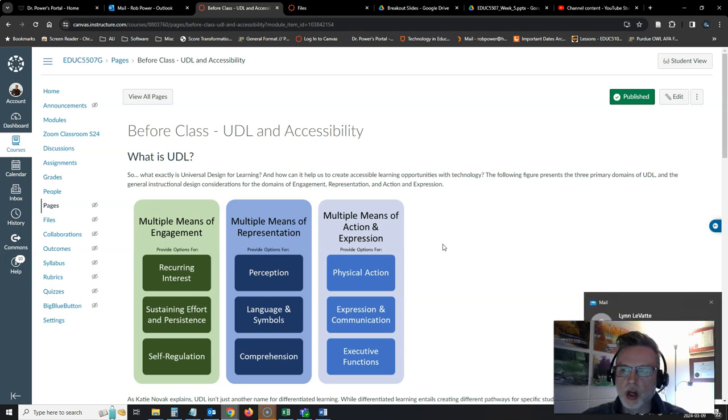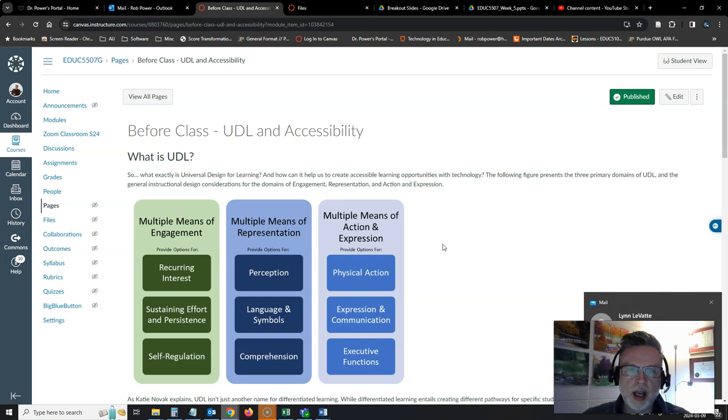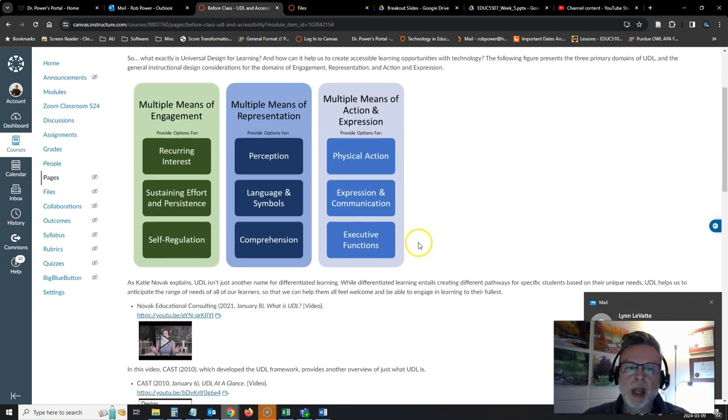Multiple means of engagement, of representation, and of action and expression.